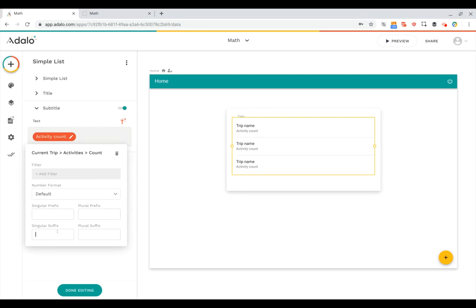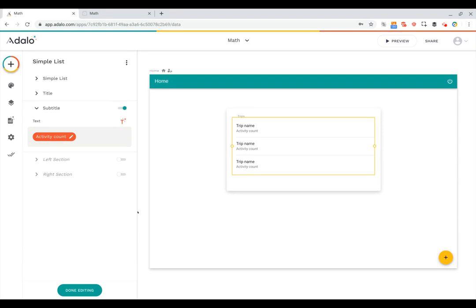If it's singular, I just want it to say activity as the suffix after the number. And if it's plural, I want it to say activities. So there you go. Now I've got that suffix set up.